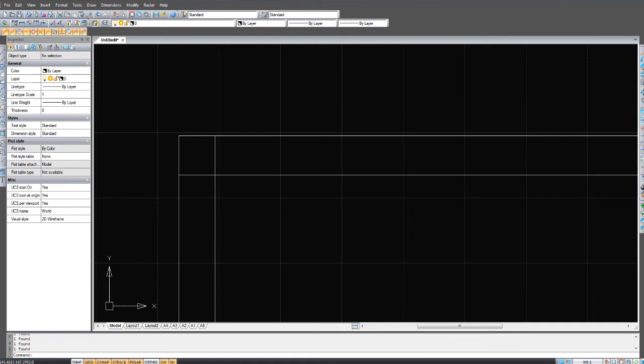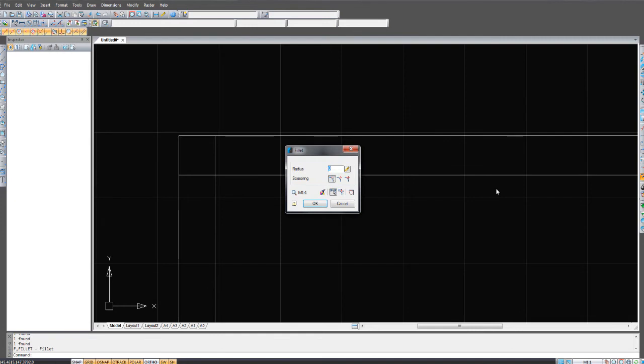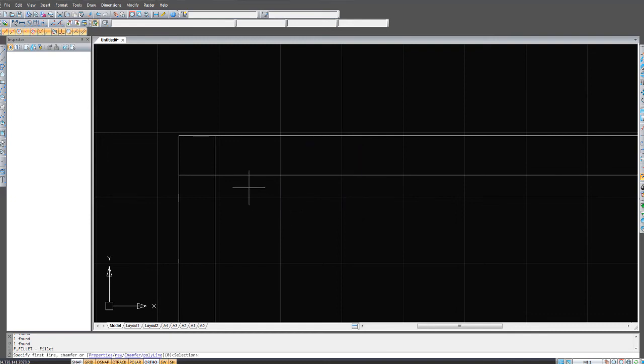Go over to the fillet tool, which is here. Fillet. Make sure your radius is zero and the scissoring set to full. Don't know what that is and I don't care for now. Okay.